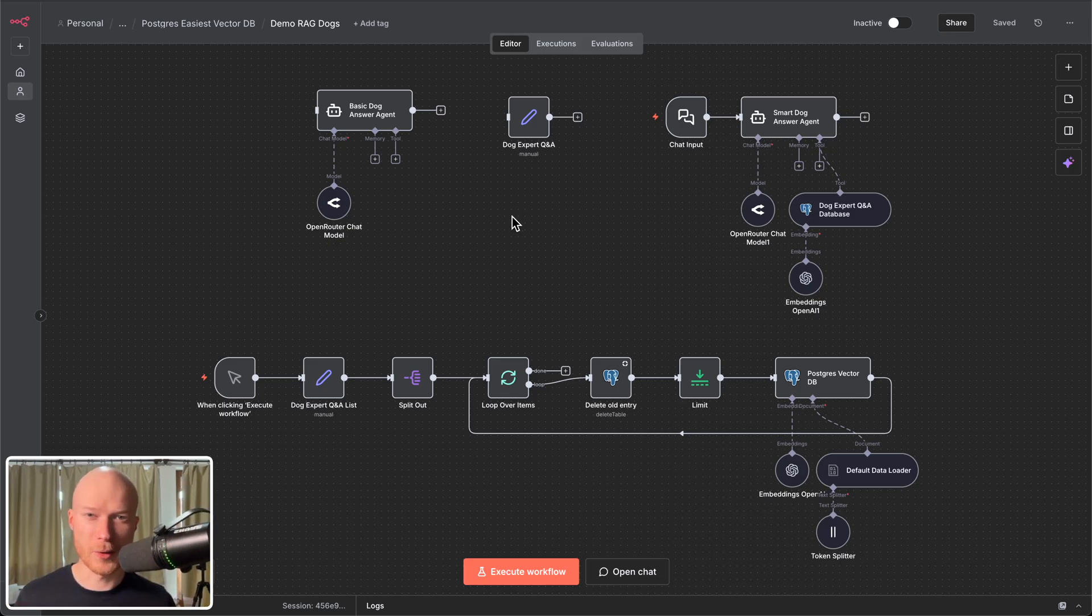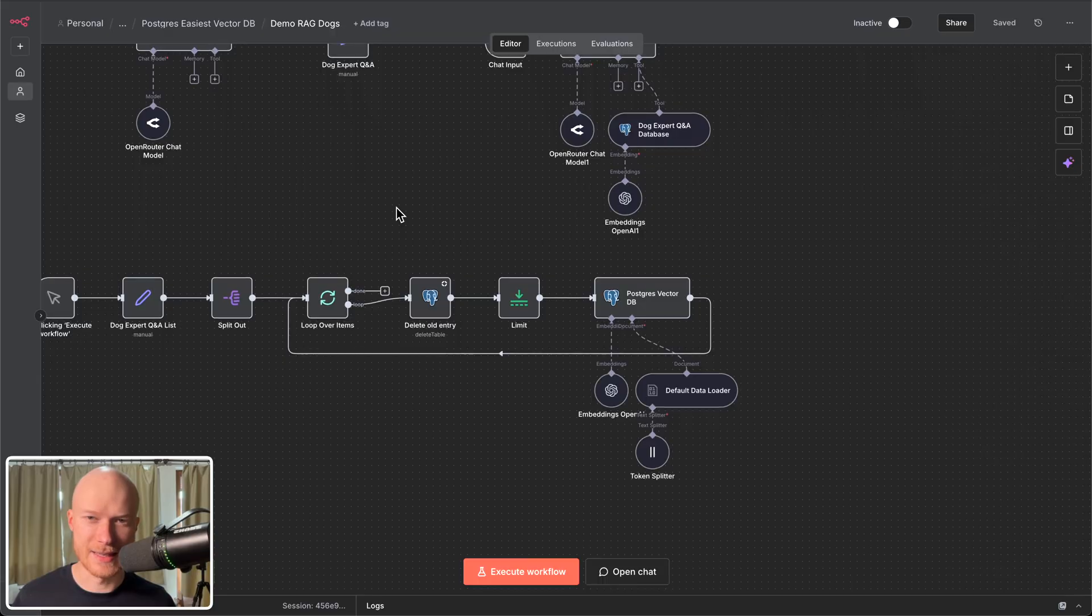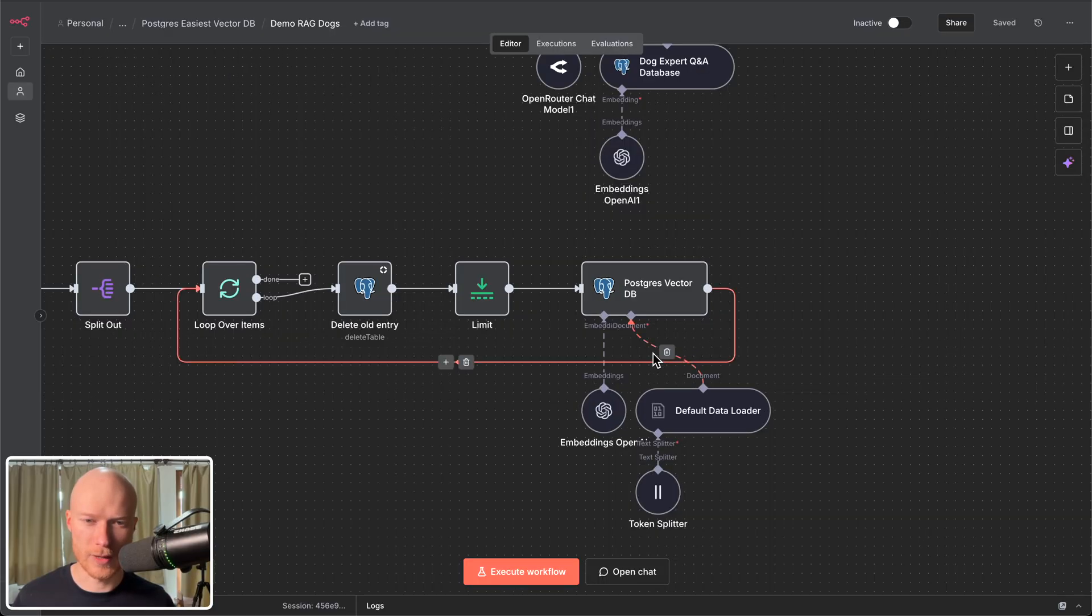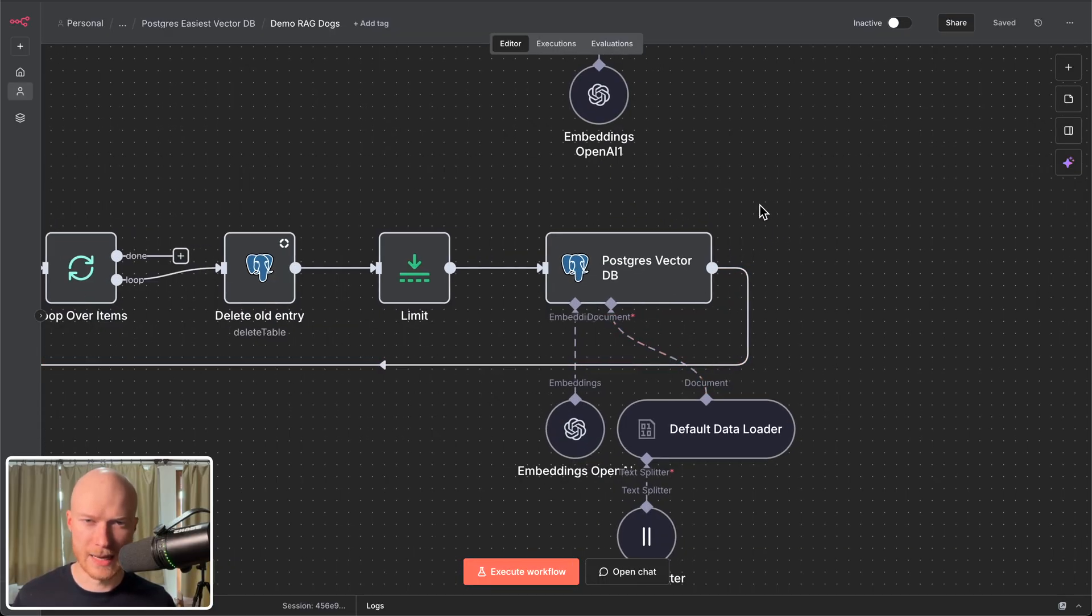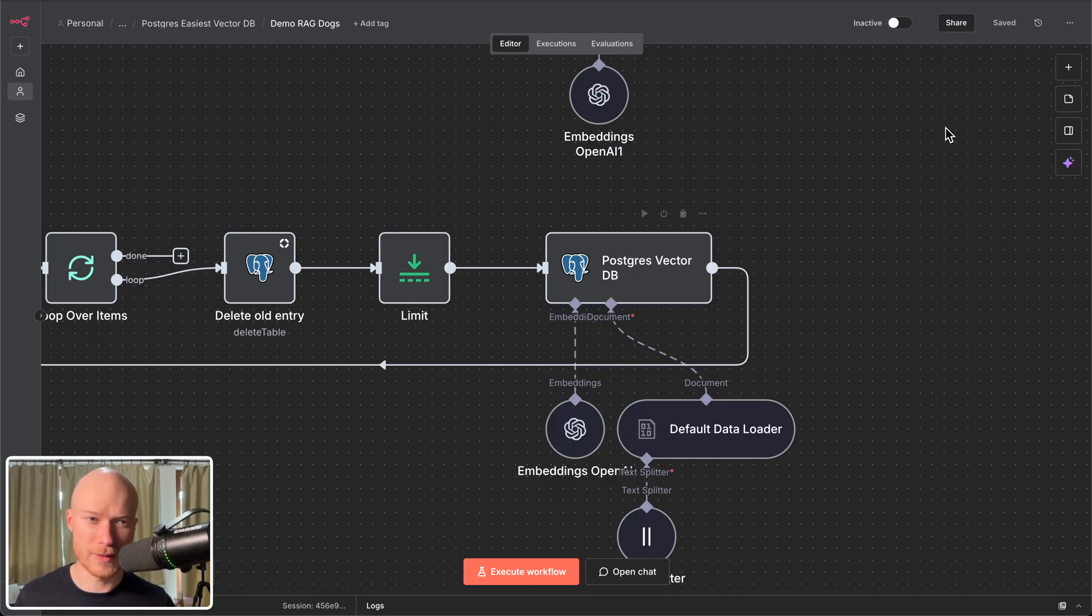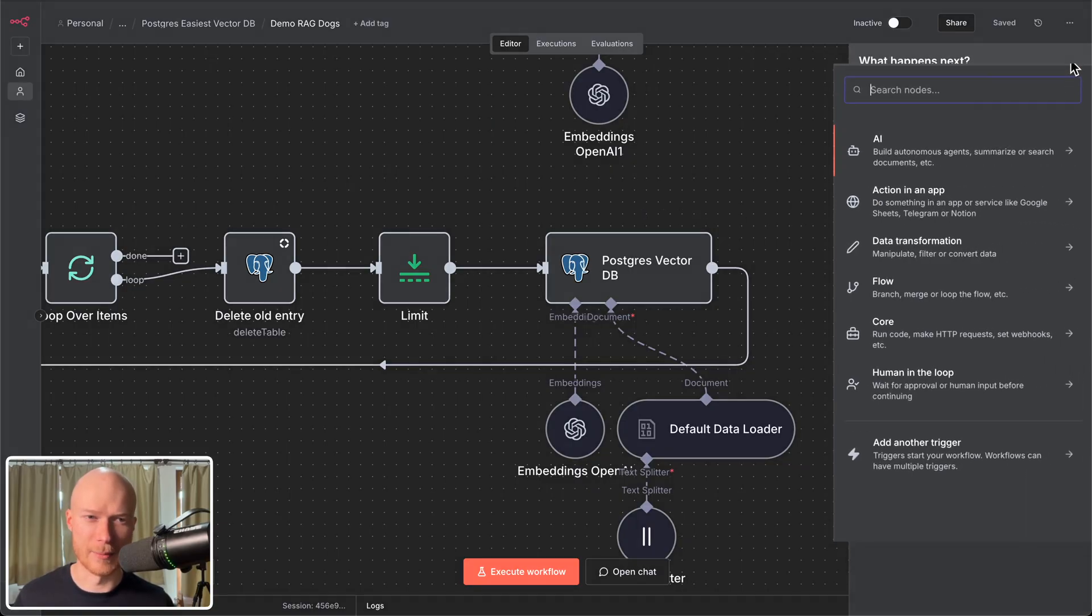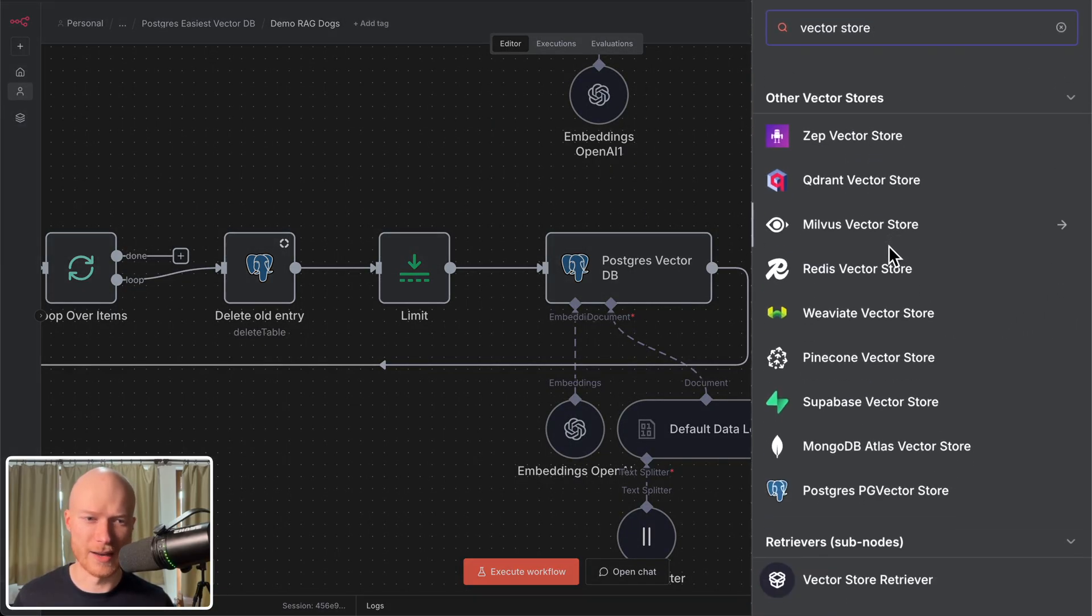Today you will learn everything about the best vector database that we have in n8n and that is this Postgres vector store right here. It has some unique properties that make it better than all of the other vector databases that you can find here in n8n.